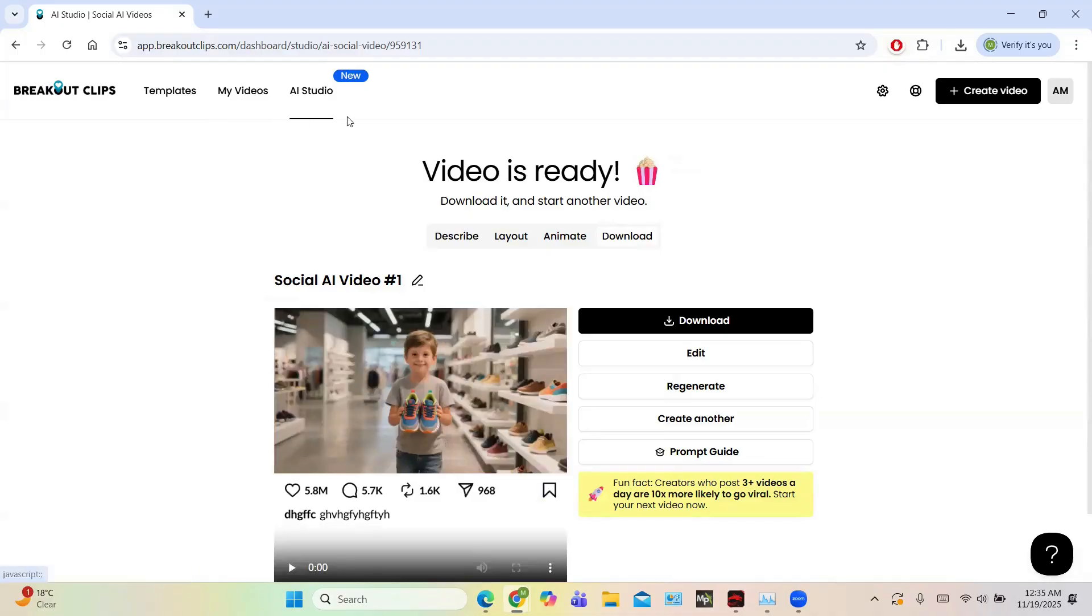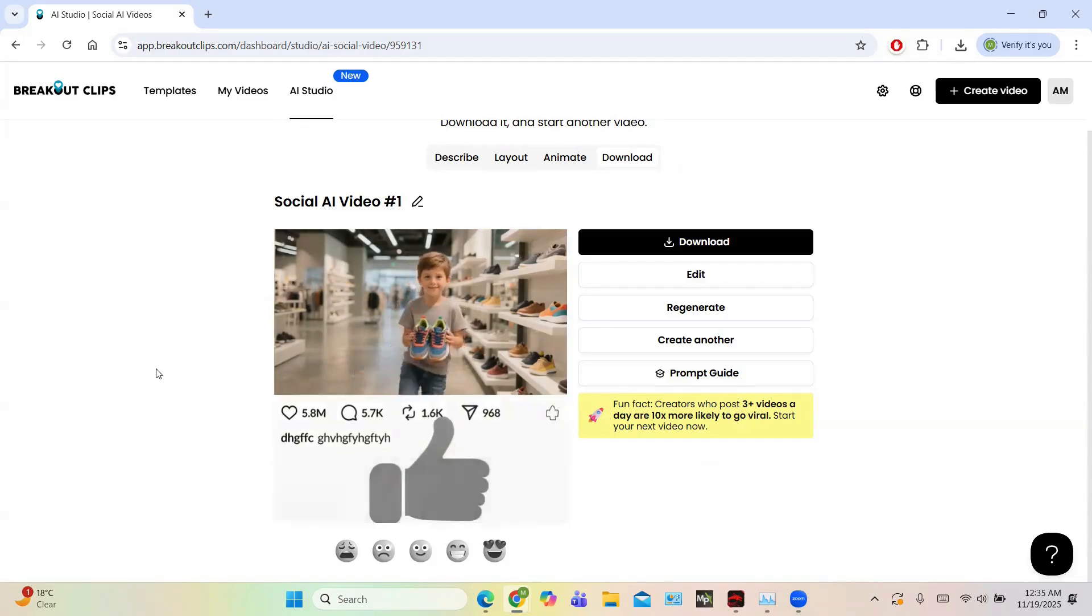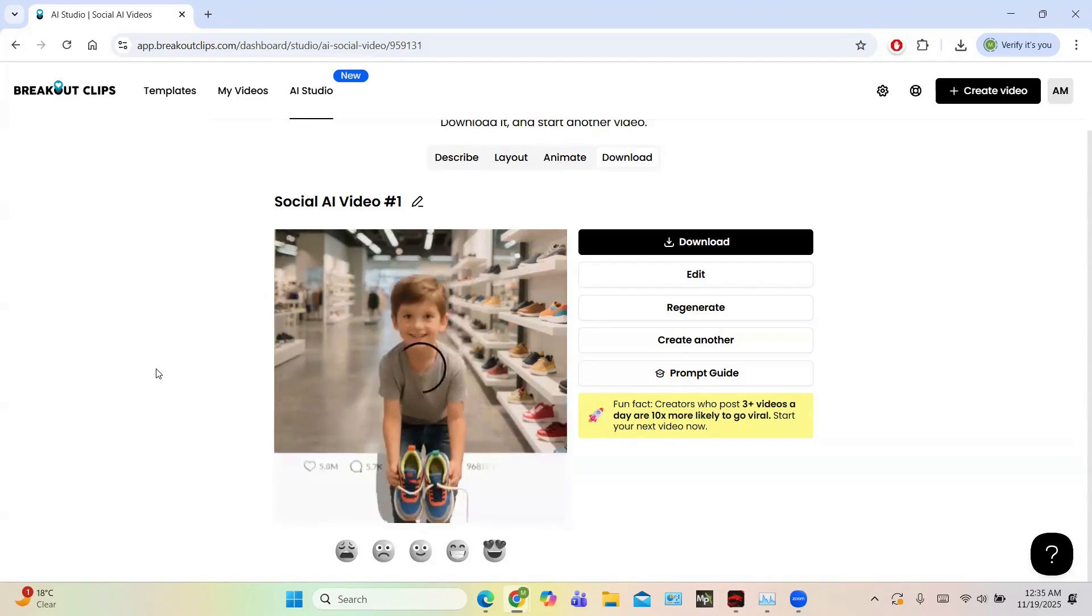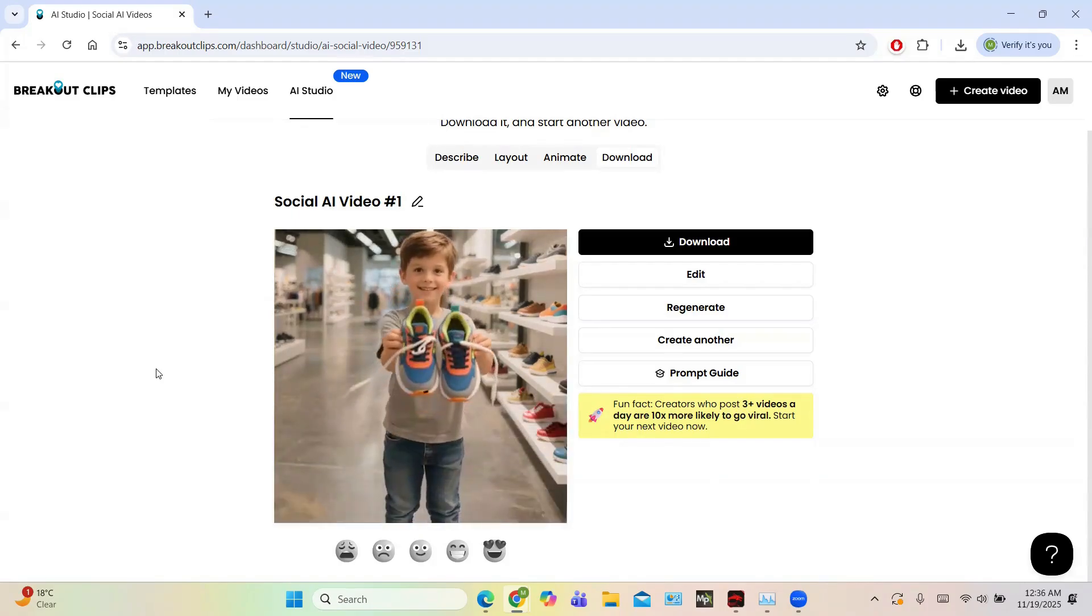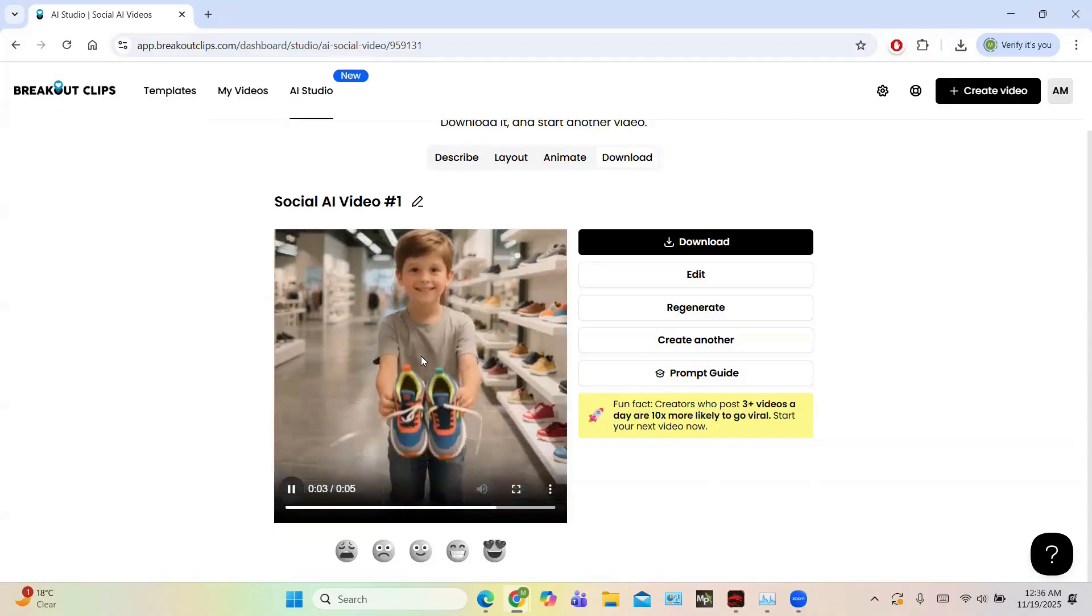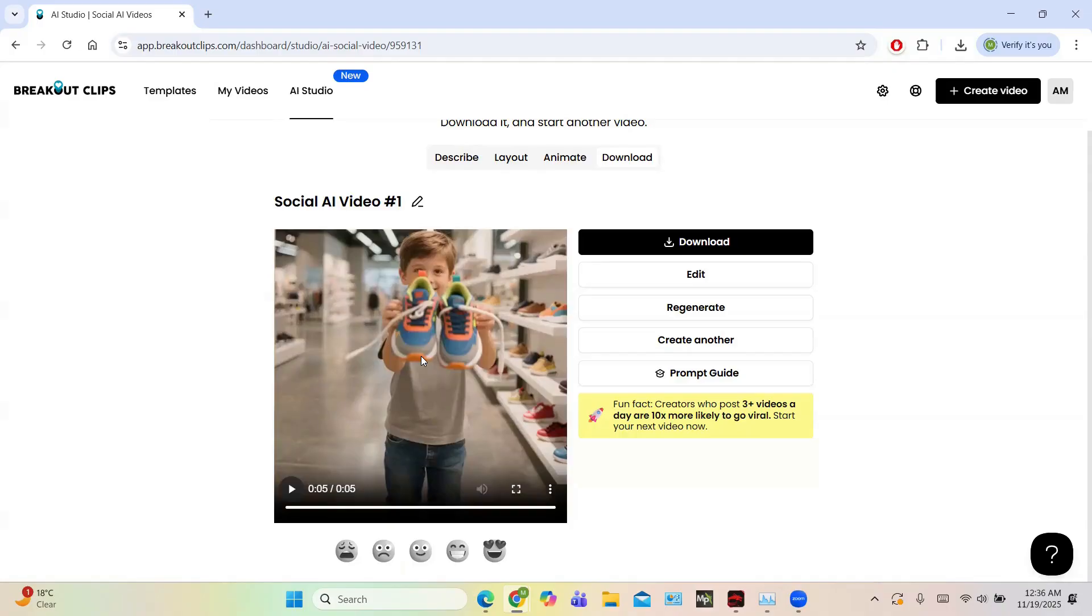So this is the video. In the video you can see the boy comes and gives you the shoes and it is a five-second video. In the animation options, we have options to generate for more also. So this is this much in this video.